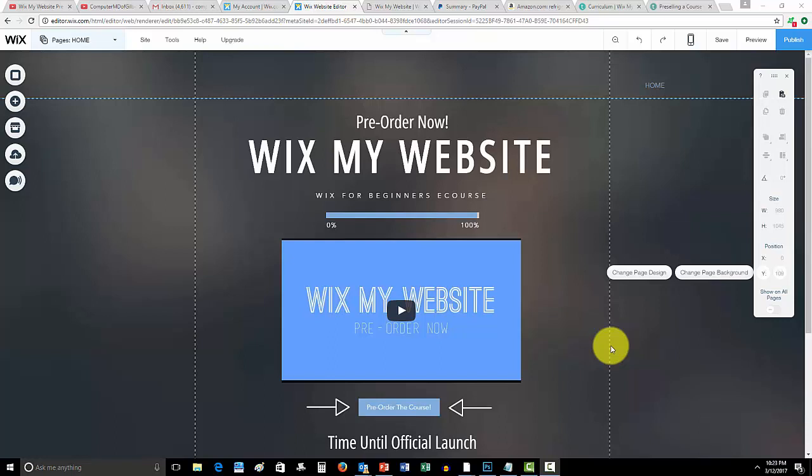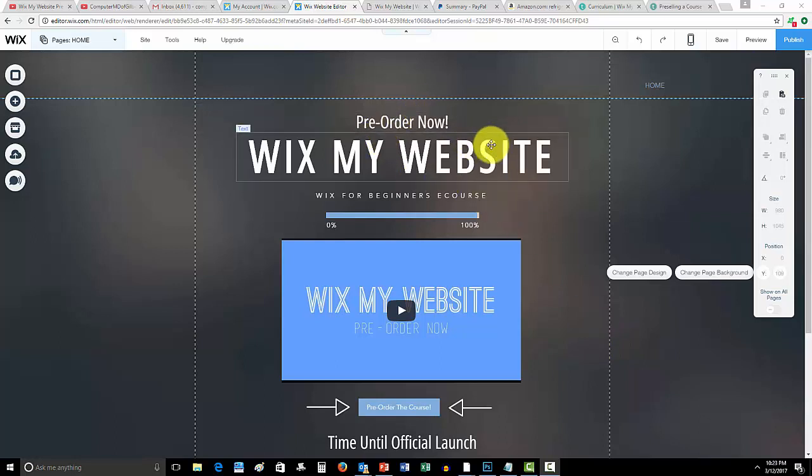What is up guys, Computer MD of Gilbert here. In today's video I'm going to show you how to add a calendar to your Wix website. Now if you guys have noticed something, this page has changed.